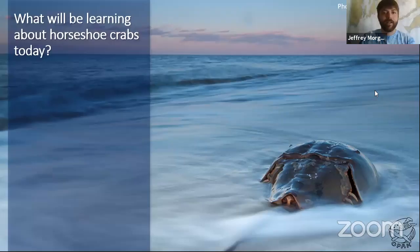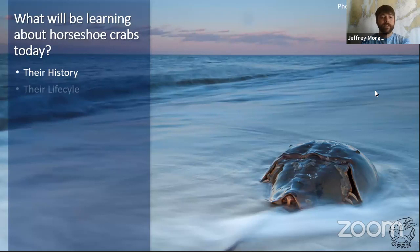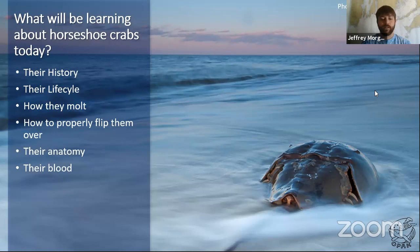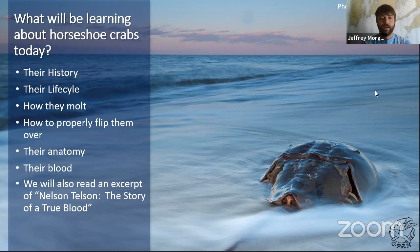I encourage all of you to write the next chapter of OPAC's magazine. We will be learning about horseshoe crabs and their amazing story today — a little bit about their history, their life cycle, how they molt, how to properly flip them over if you find them upside down at the beach, and learn about their anatomy and the importance of their blood to us as human beings. Then we'll read an excerpt from a book called Nelson Tellson, The Story of a True Blood, written by one of our board members. You can purchase that on Amazon Smile.